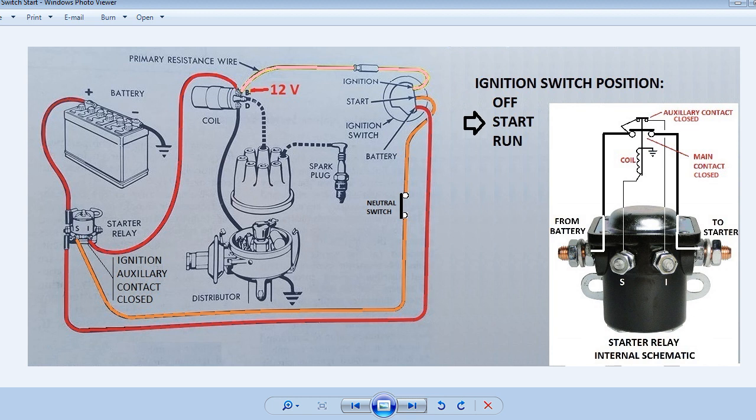Next slide. Now when the ignition switch is turned to the start position, the start wire shown in orange here will be energized. Also there will be 12 volts applied to the ignition wire shown in pink. With 12 volts on the orange wire the starter relay will be energized. On vehicles that have an automatic transmission there will be a neutral safety switch in the orange wire to prevent the engine start unless the transmission is in neutral or park.